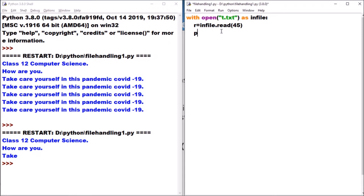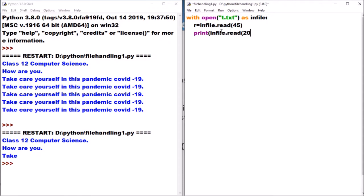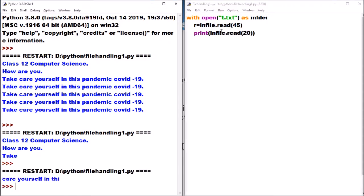Now the file pointer is at the 45th position. If I want to read after the 45th character, I don't need to use seek because the file pointer is already at the 45th position. I write in_file.read(20) to read 20 more characters. After executing, you can see it read the next 20 characters from where it left off. So if a question says read from the 20th character till the end, first move the file pointer to the 20th character using seek, and then use print to display.